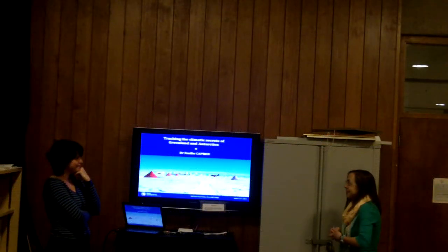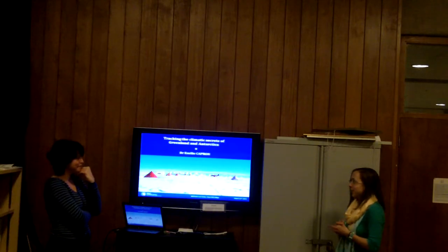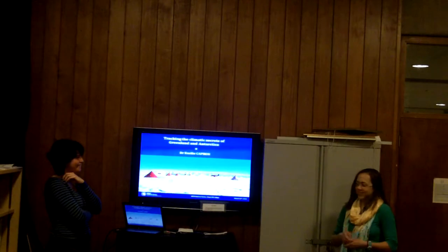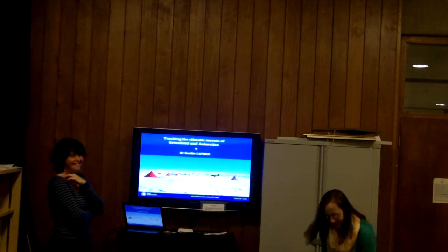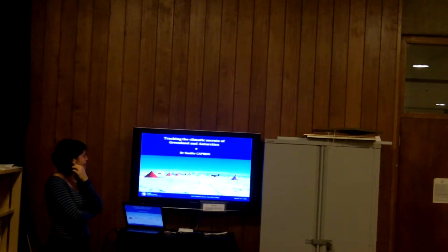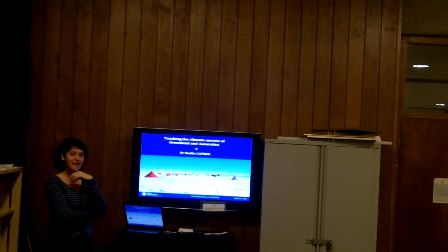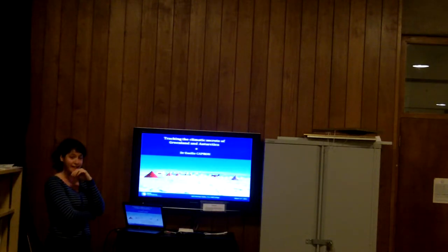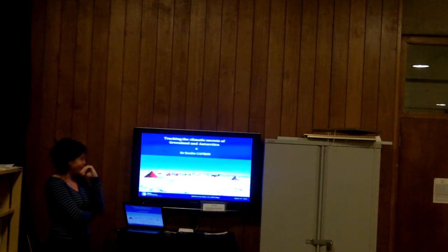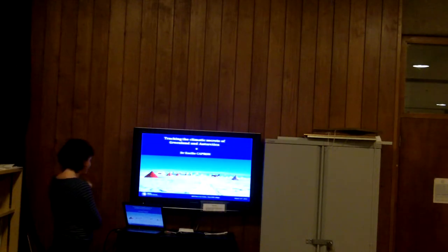Thanks everybody for coming. I'm very excited today to have Emily Capron here to tell us about her work. Good evening everyone. Thanks for inviting me to give this talk tonight. I'm going to try to give you some insight about the research I'm interested in and the scientific question we are trying to answer by drilling and analysing ice cores in Greenland and in Antarctica.